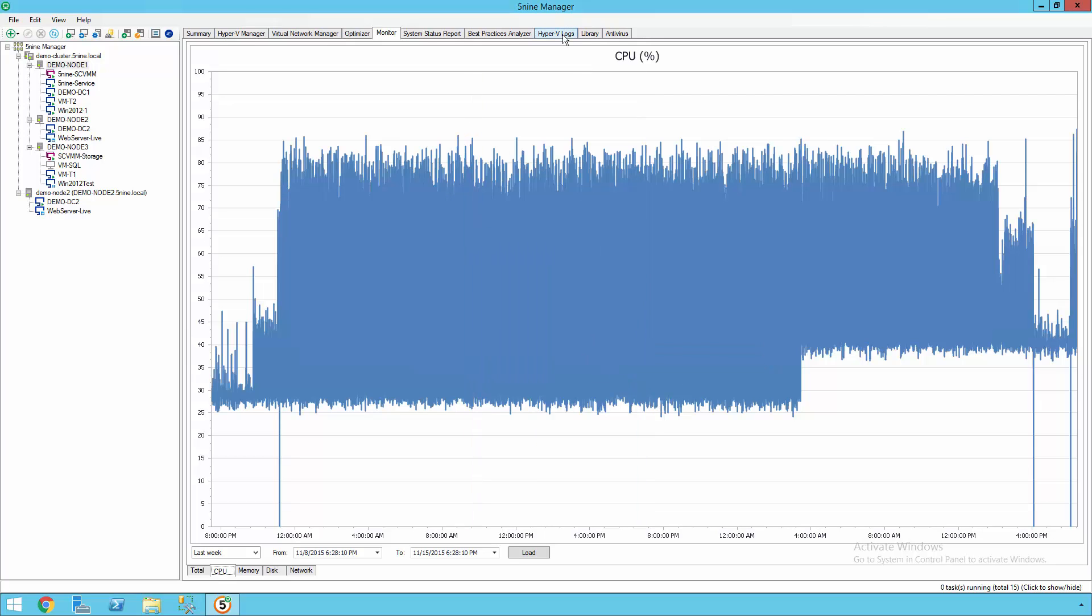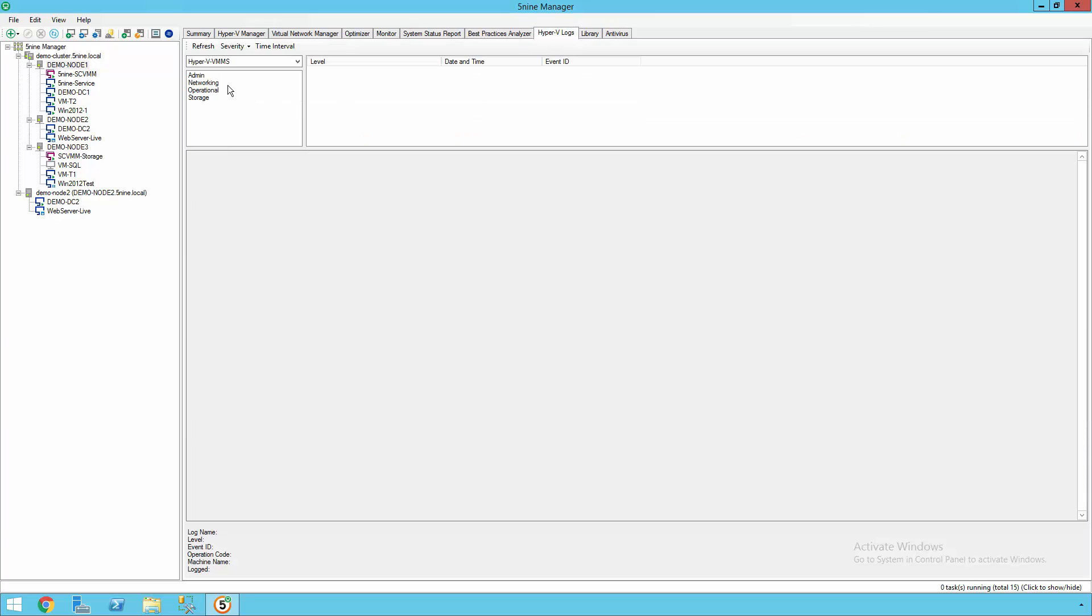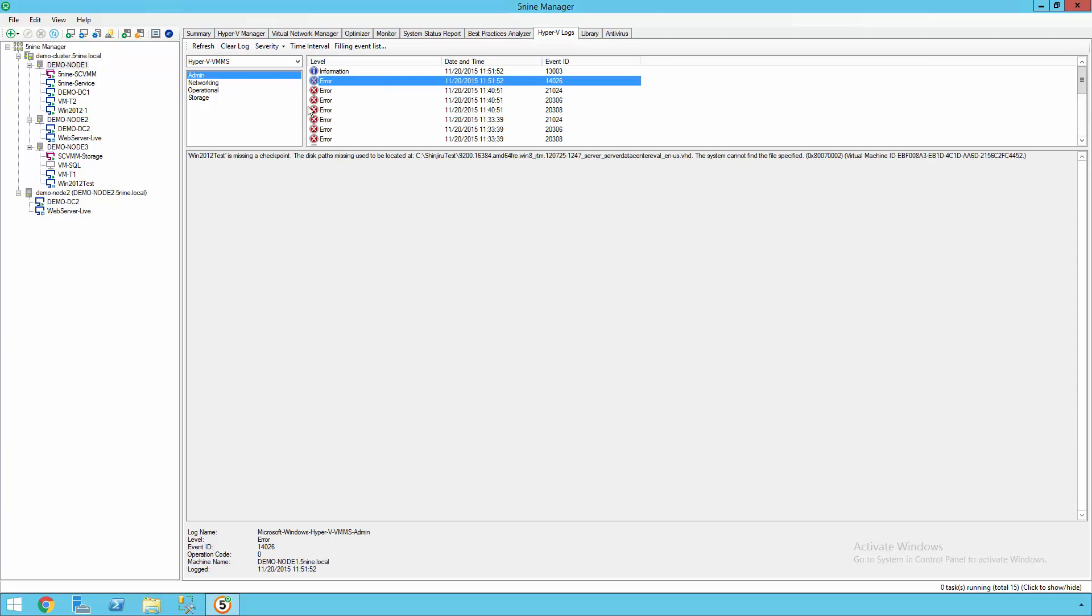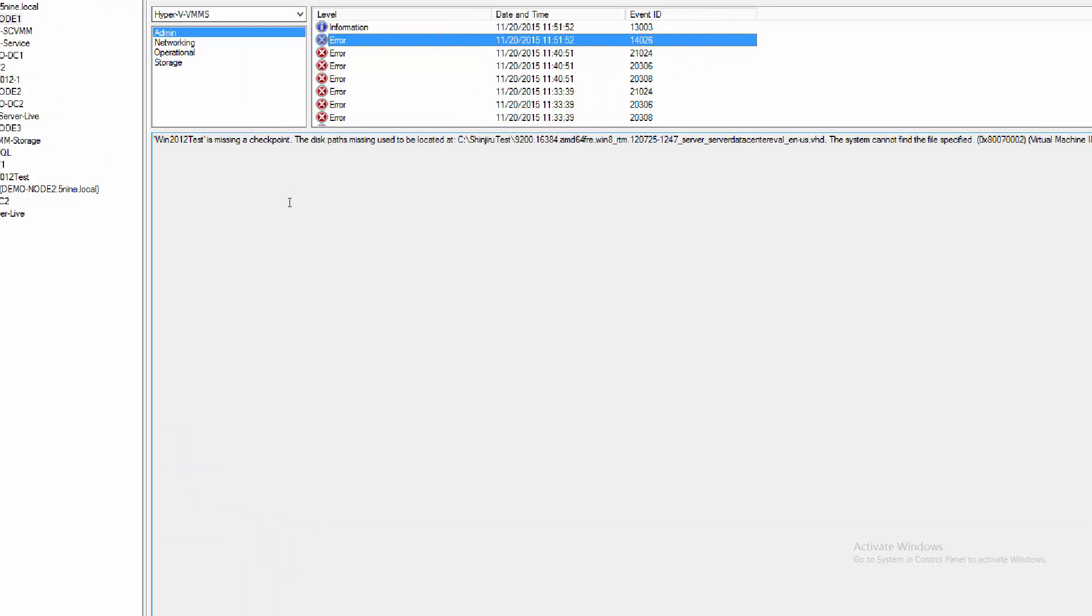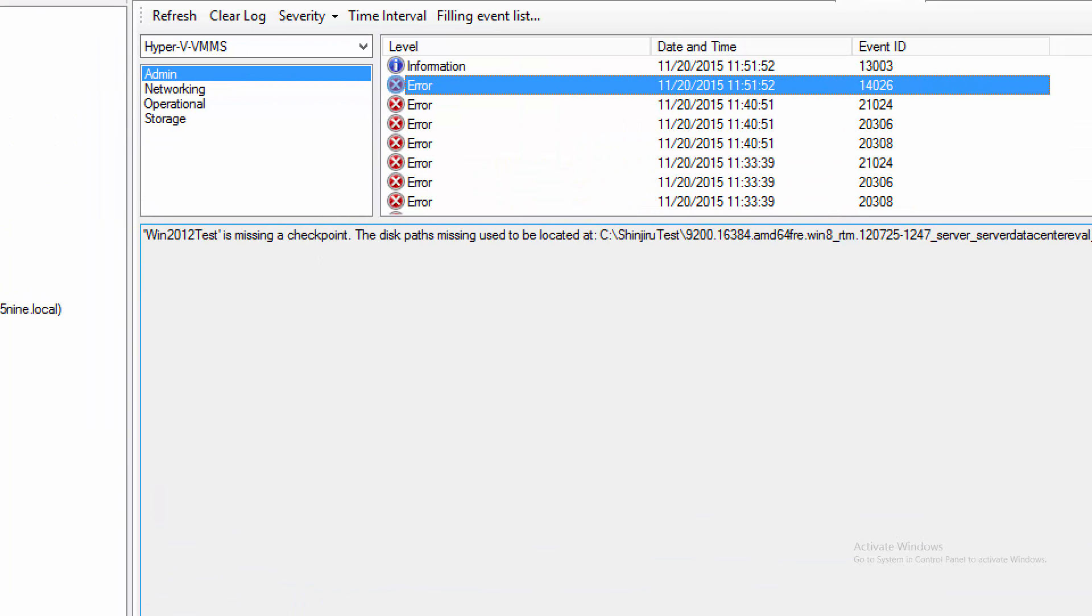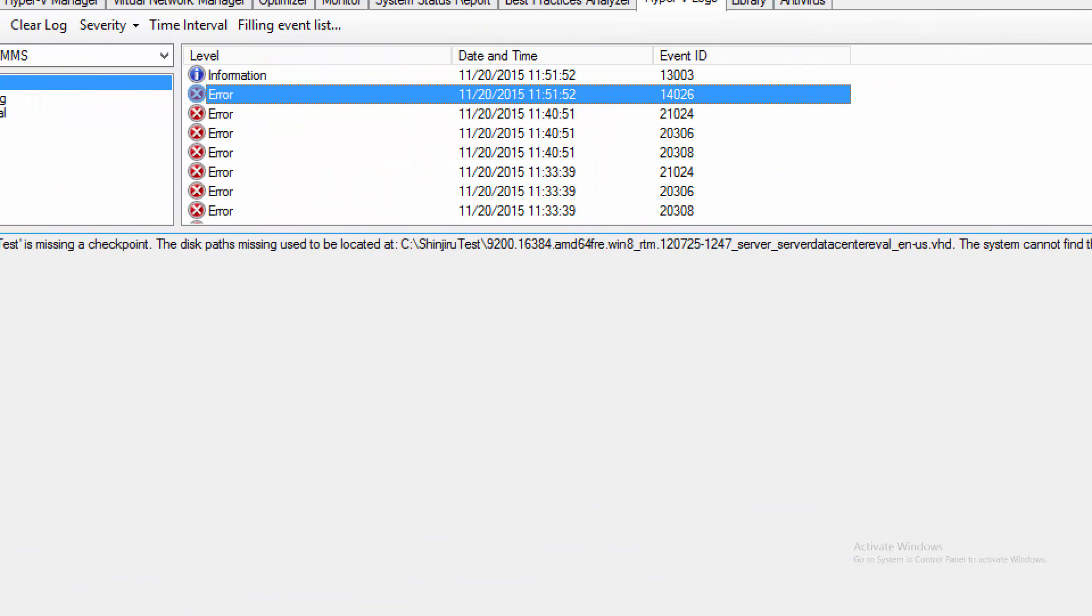5nine Manager has also integrated all of the Hyper-V logs as well, providing you with a single centralized console so you can get all the information about everything that you need to know about in your environment.